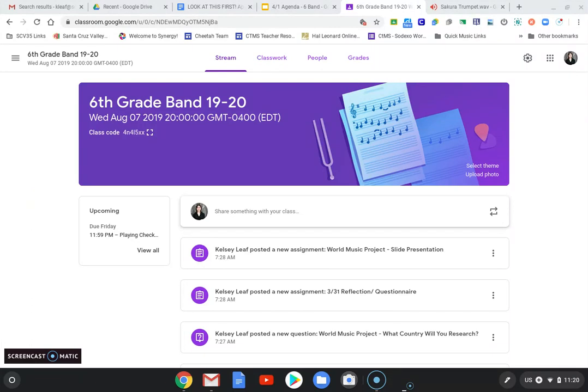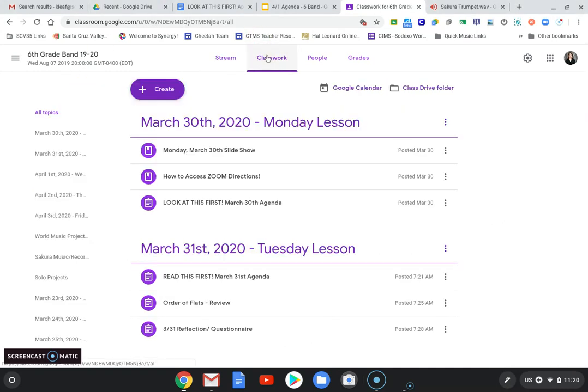Here's a video tutorial that will help you access audio files in Google Classroom. The first thing you need to do is go to Classwork. Now you need to find the assignment that has the audio files you need to open.